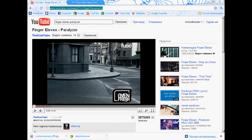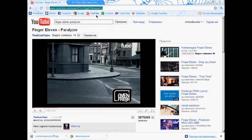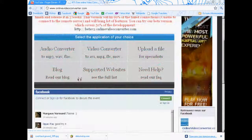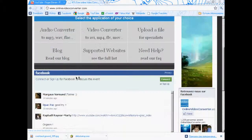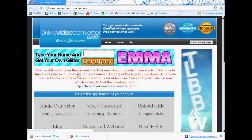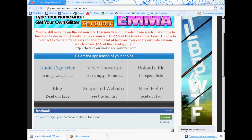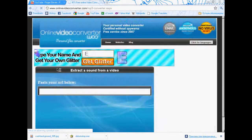And then when you've copied it, go to onlinevideoconverter.com — there's a link in the description. Now click on audio converter because we want a song.